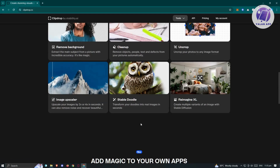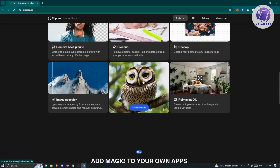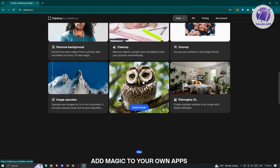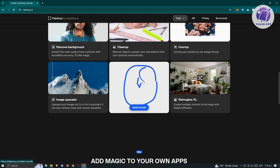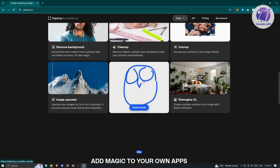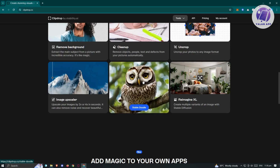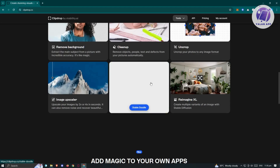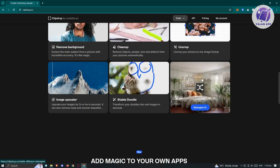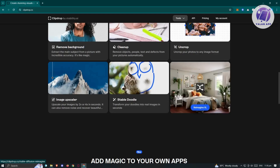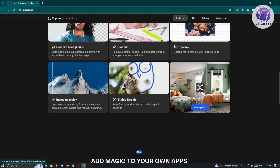We also have Stable Doodle, which converts your doodles into actual images — so if you want to create something very specific, you can draw it and this tool will generate the image for you. And there's Reimagine XL, which creates multiple variants of an image using Stable Diffusion, letting you make different variants of a specific image.